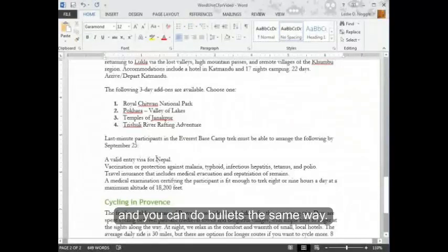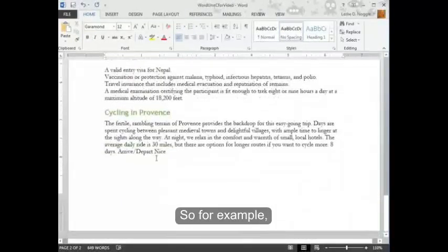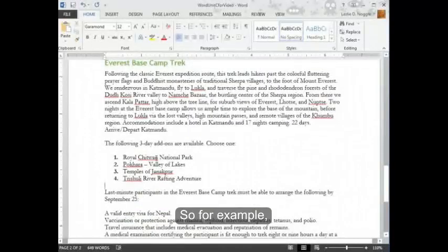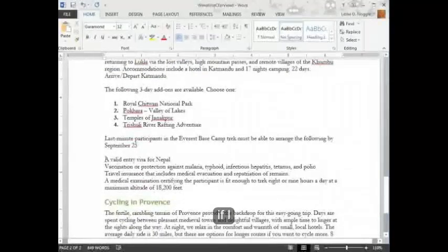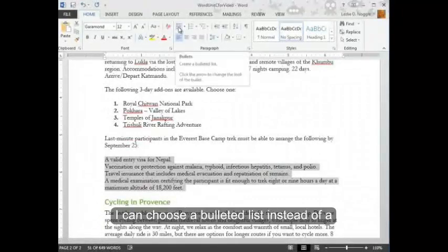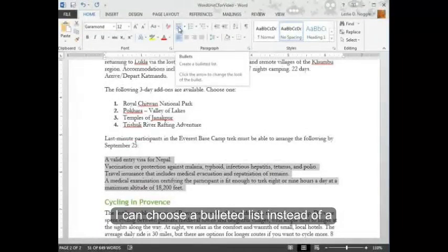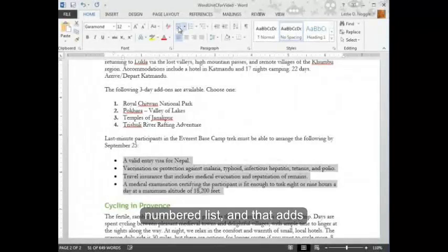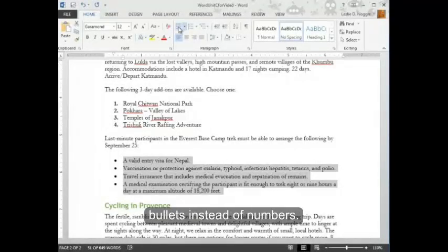You can do bullets the same way. For example, if I select this list, I can choose a bulleted list instead of a numbered list, and that adds bullets instead of numbers.